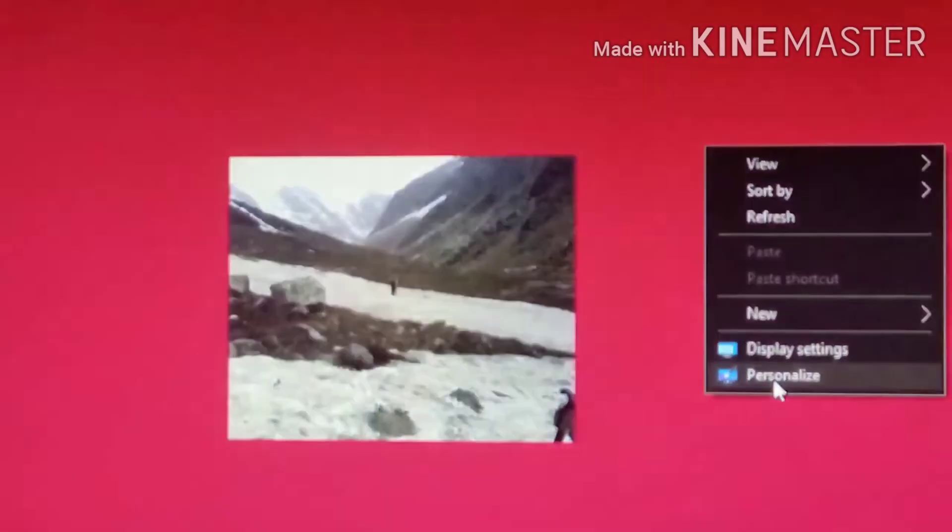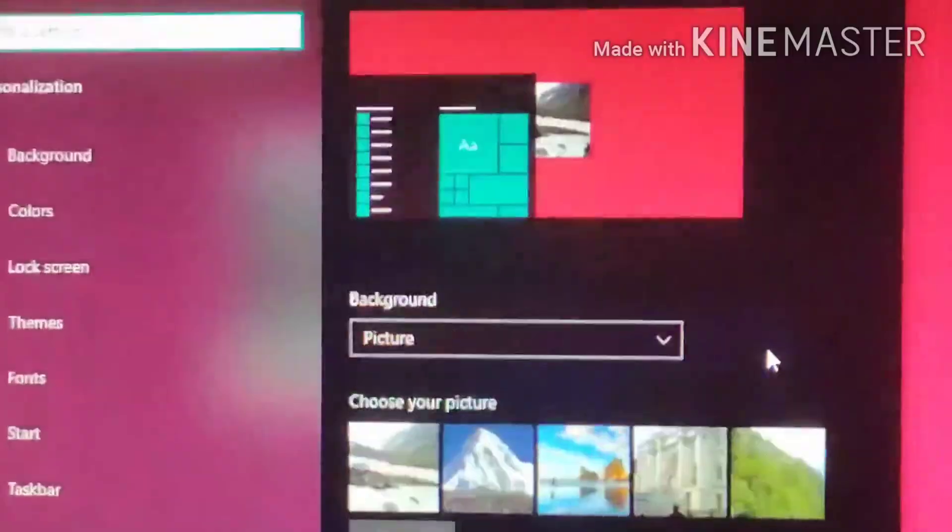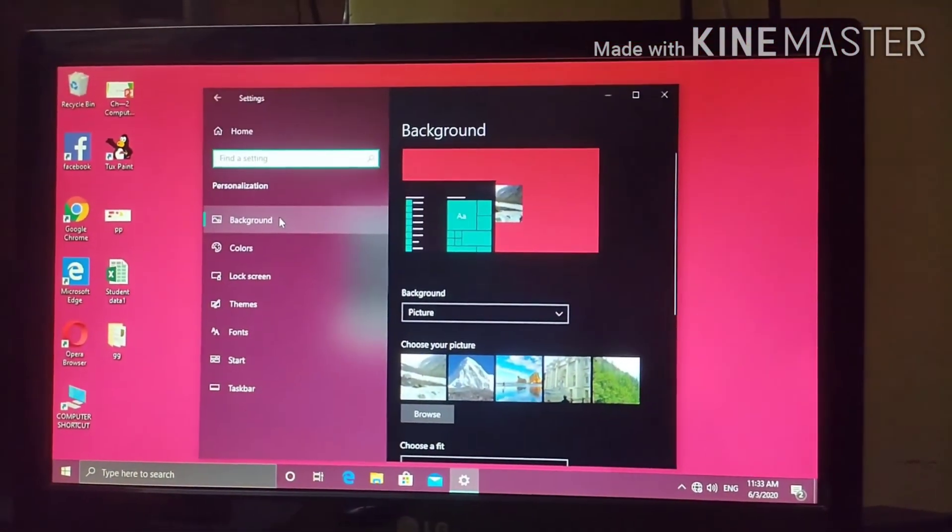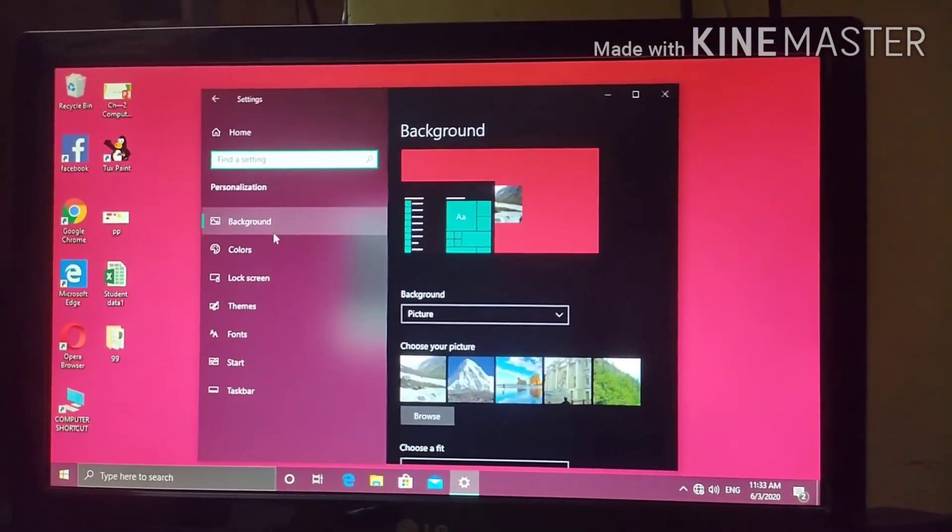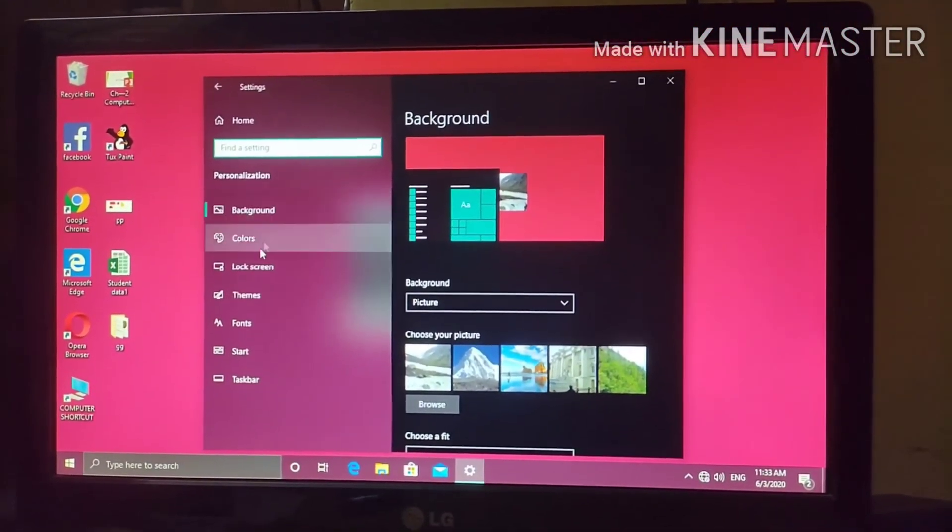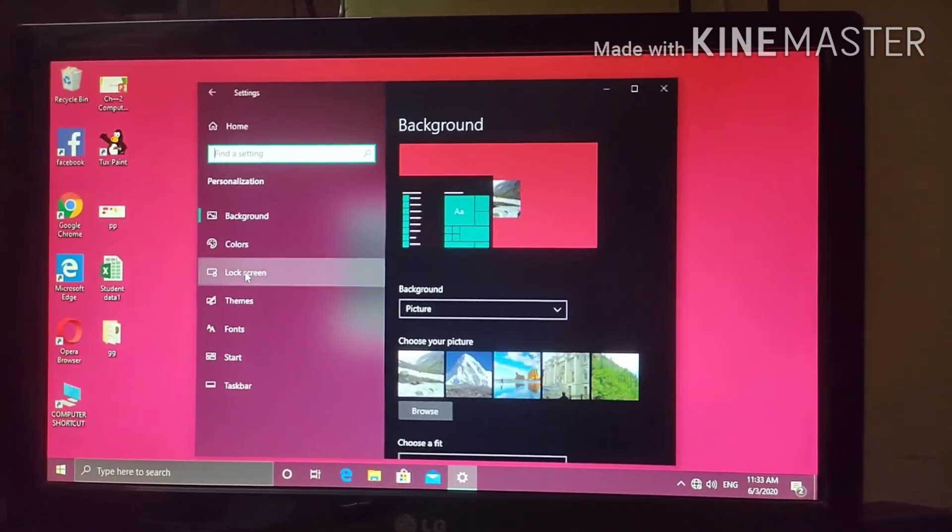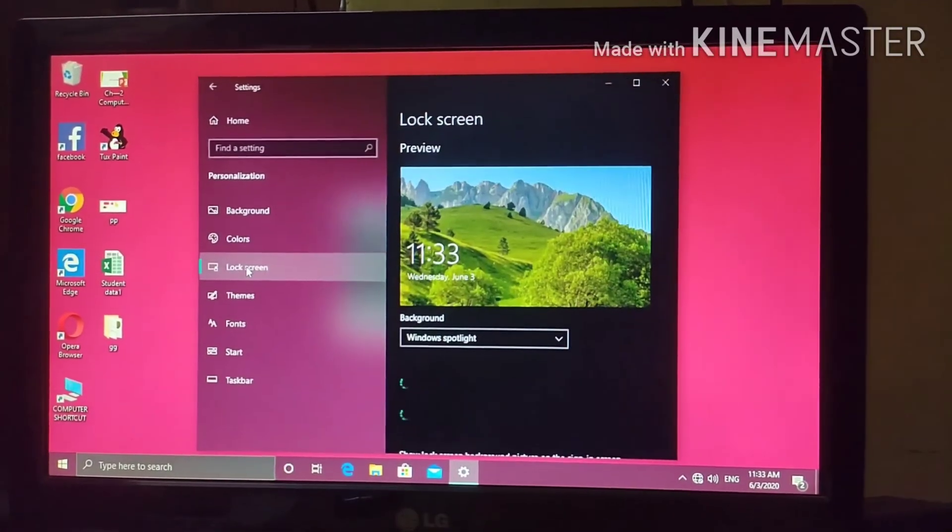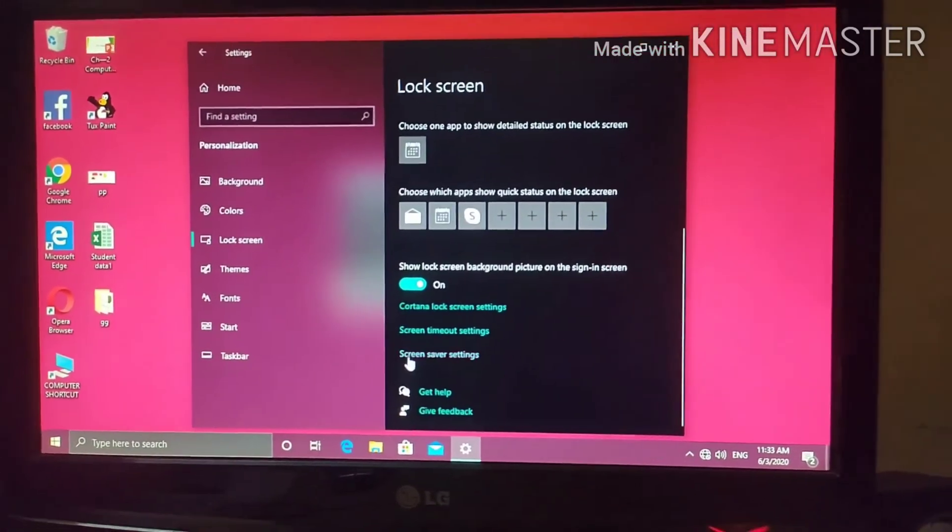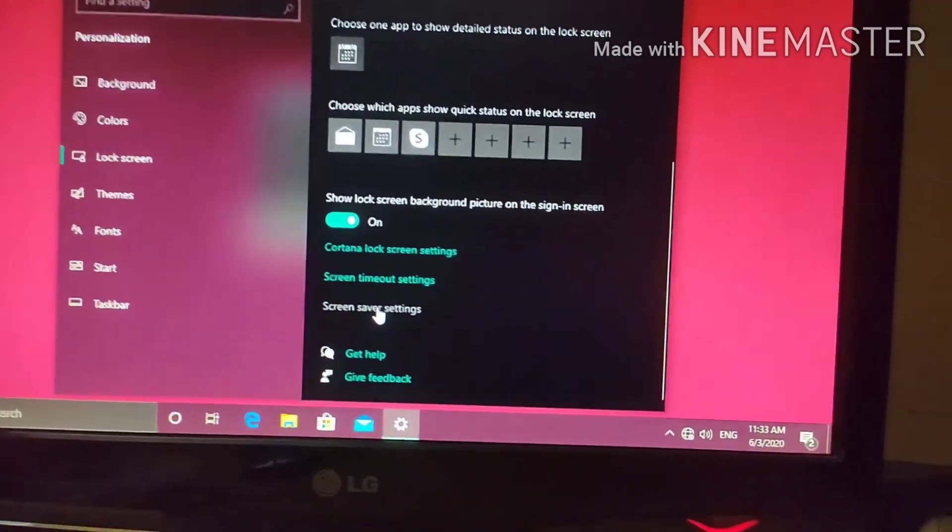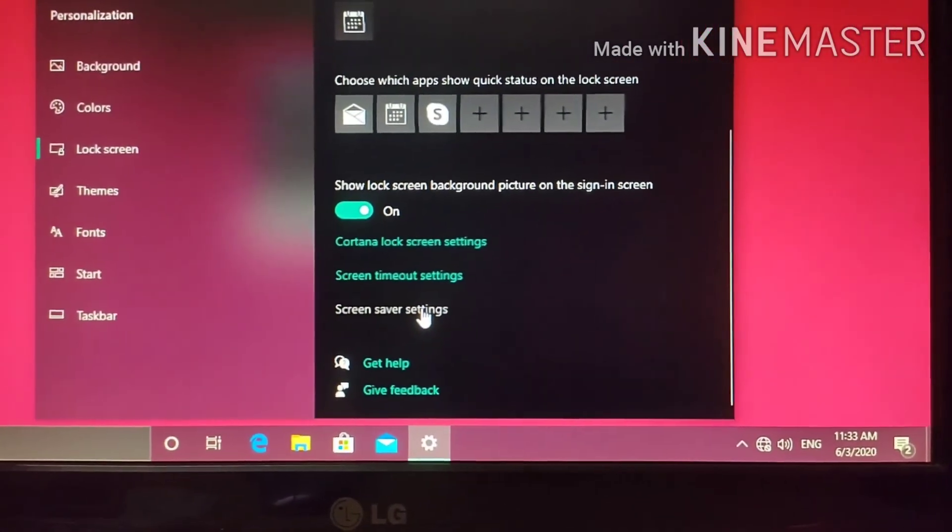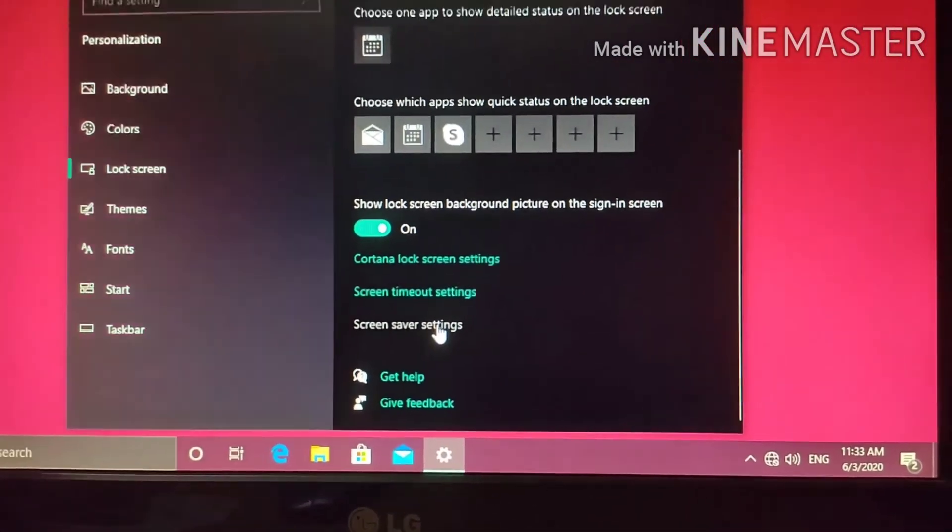Choose personalize option. From there, you will see, under personalization, lock screen. Scroll down. Screen saver settings. Just click on it.